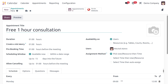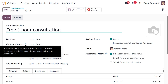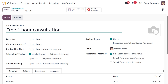We are giving one hour of consultation, so the duration is set to one hour. Next, we have 'Create a slot every' — you specify the interval at which Odoo will create new slots at regular intervals based on the time specified. Let it be one hour.